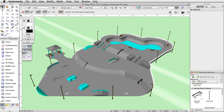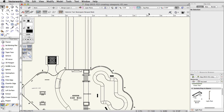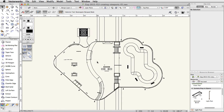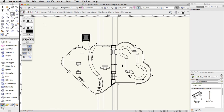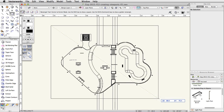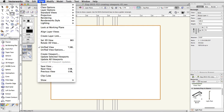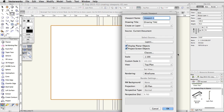Switch to a top plan view. To create the crop, you can use any 2D shape. For this viewport, draw a rectangle over the skate park. With the rectangle selected, go to View > Create Viewport. A prompt will appear asking if you want to use the selected object as the crop. Click Yes.